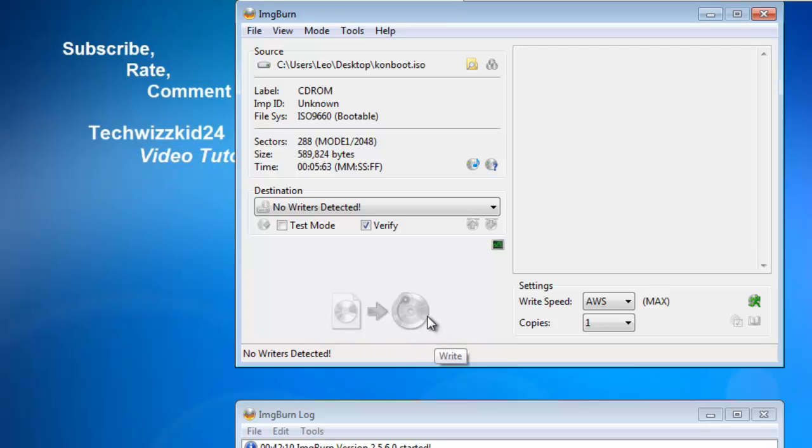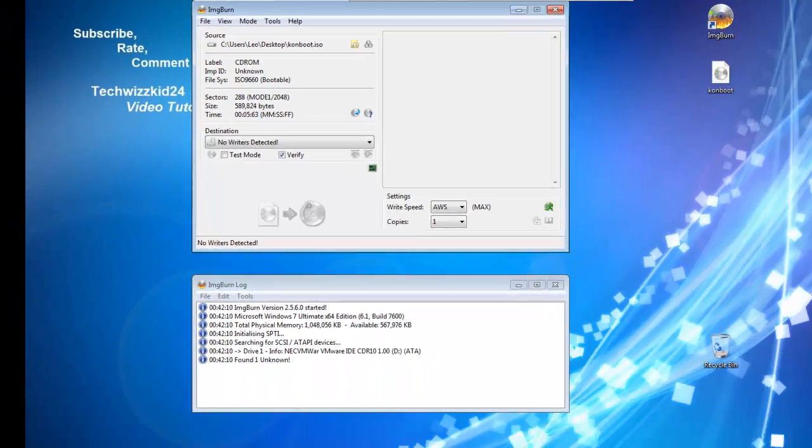You'll see a little progress bar and your drive will open when the CD is all set and ready to go. Then you can take that to whichever computer you need to get into.